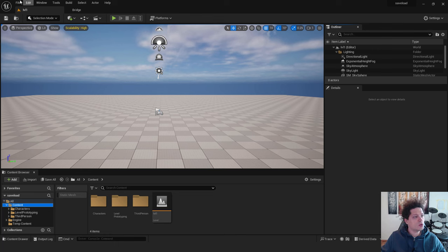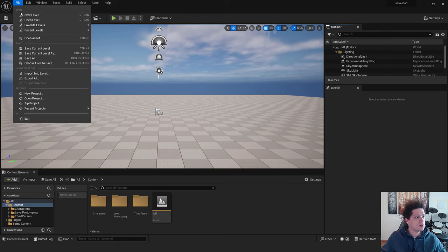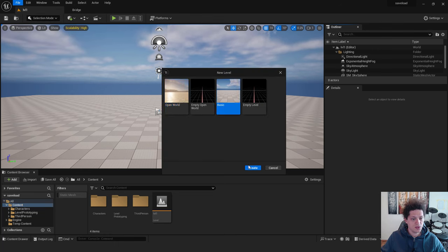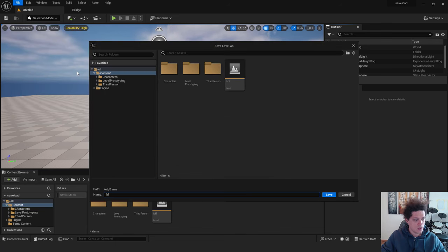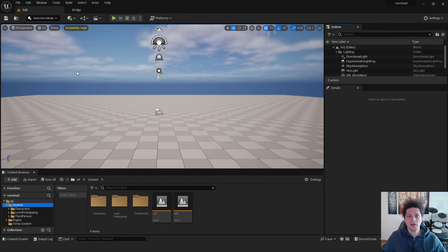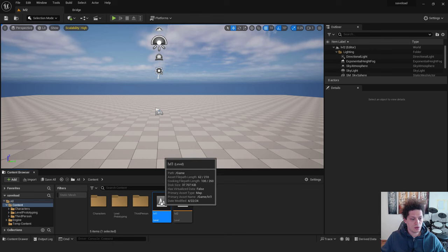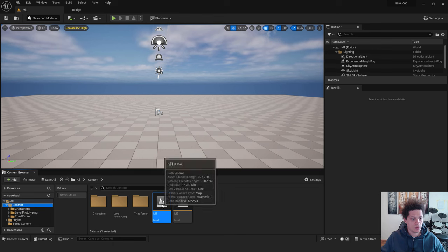And we want to make another level. New Level. Basic. Create. And we want to save this one as Level 2. So now just double click on the level one to open it.